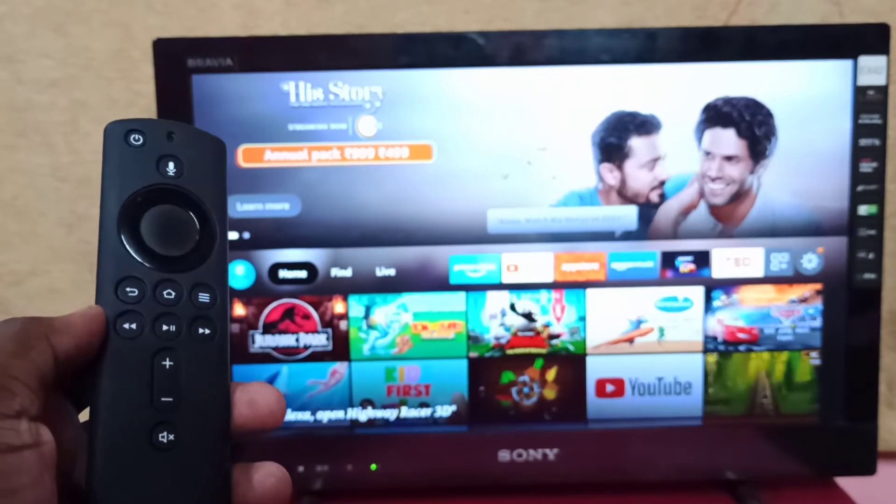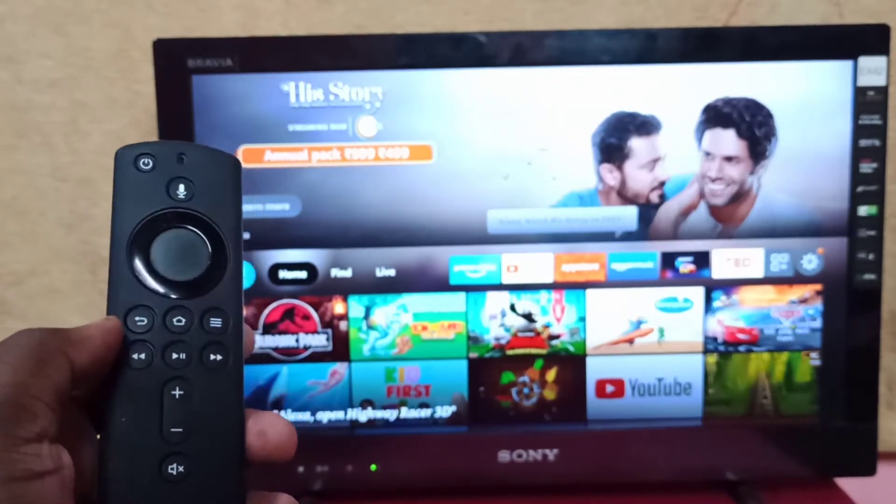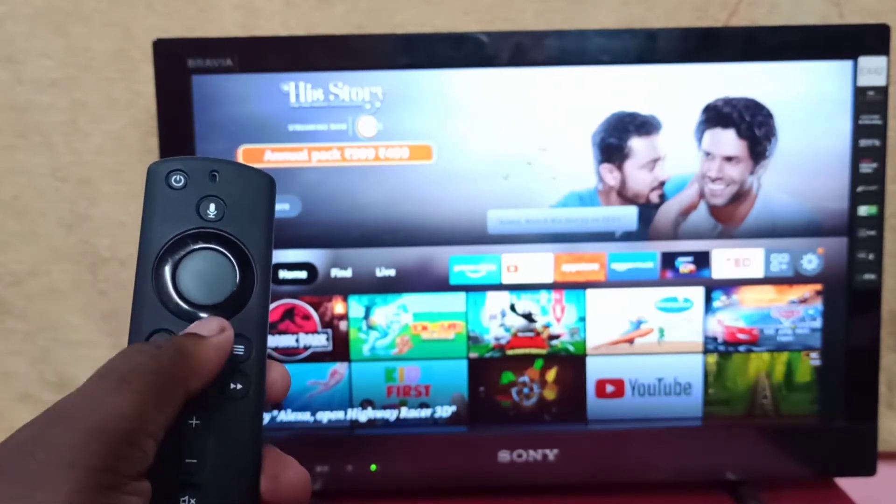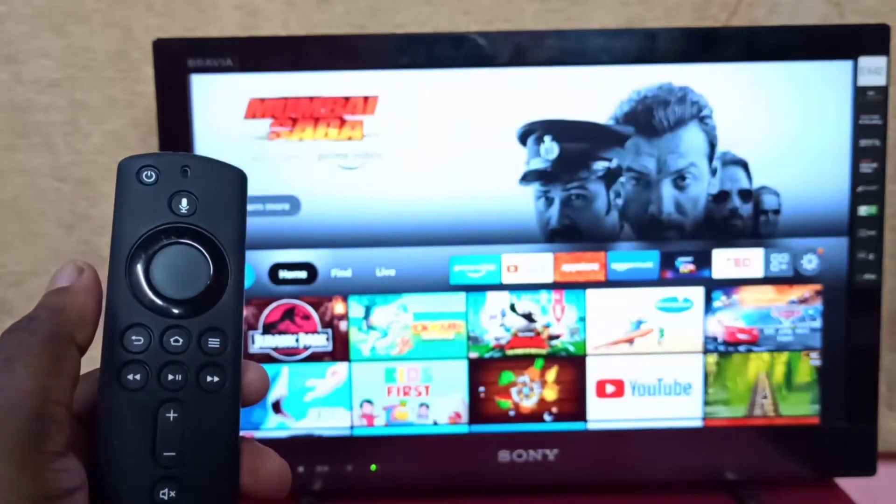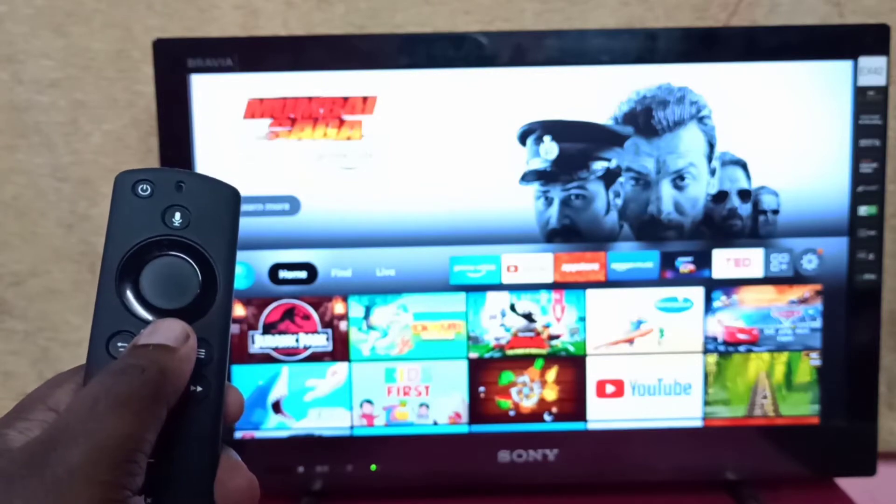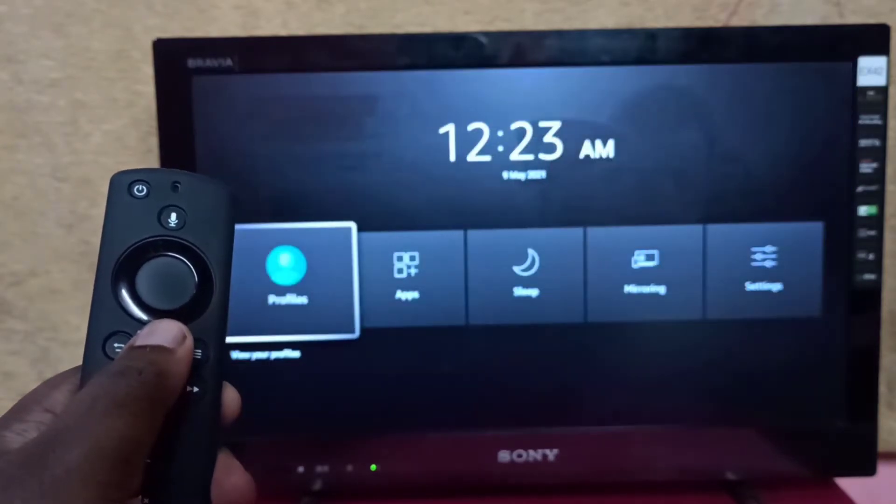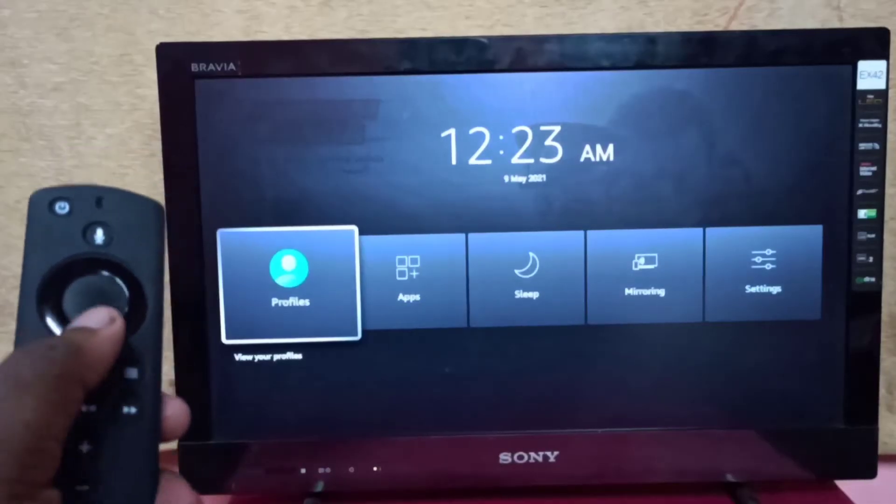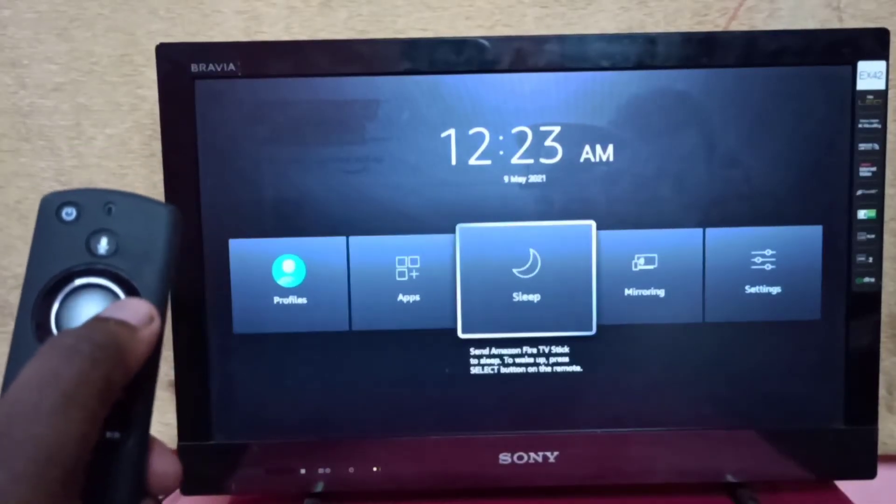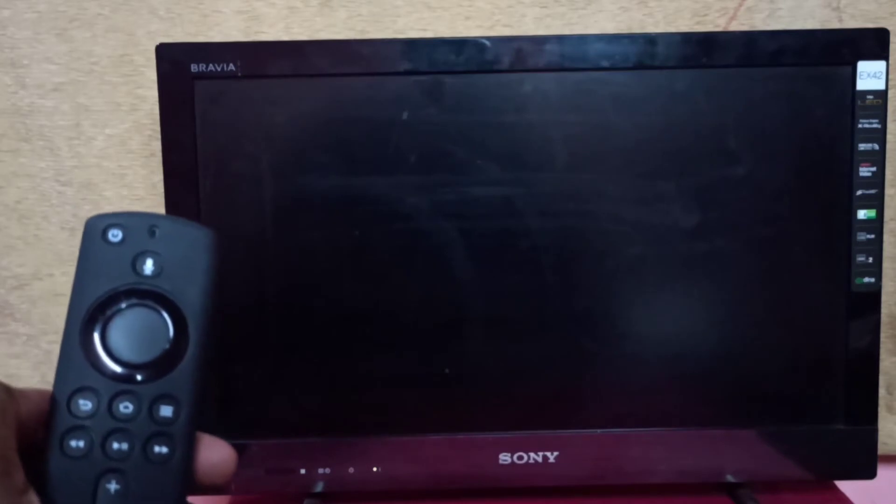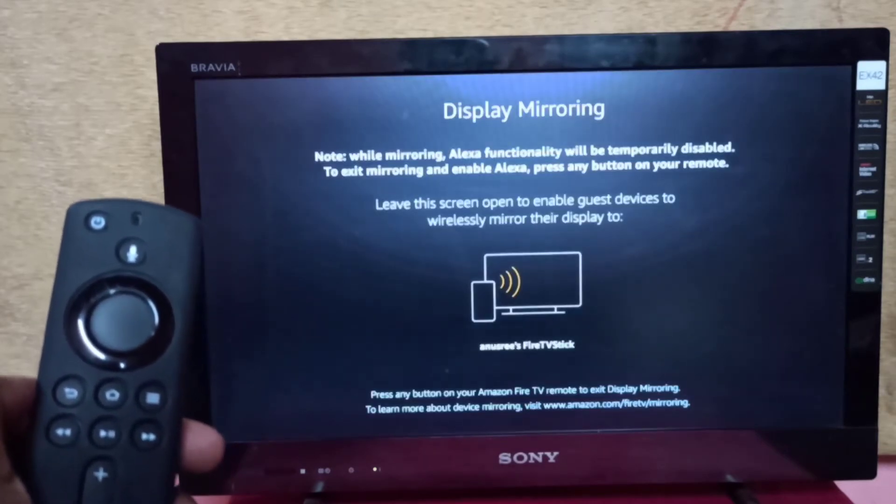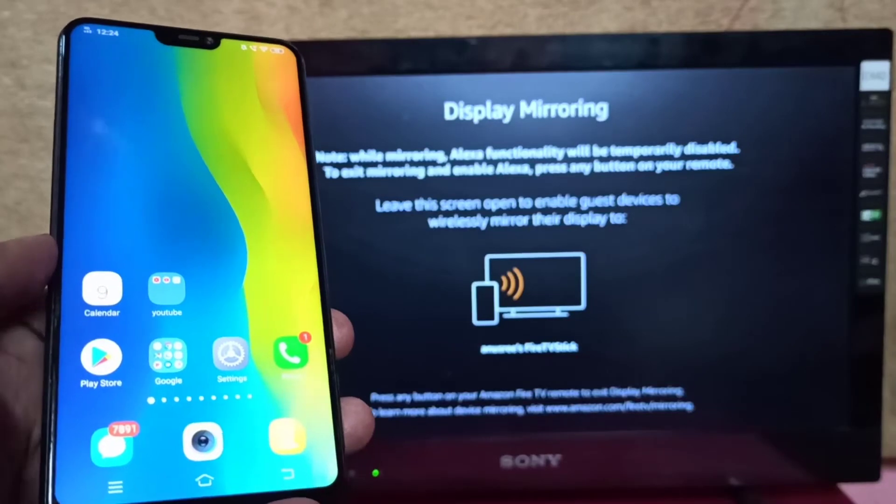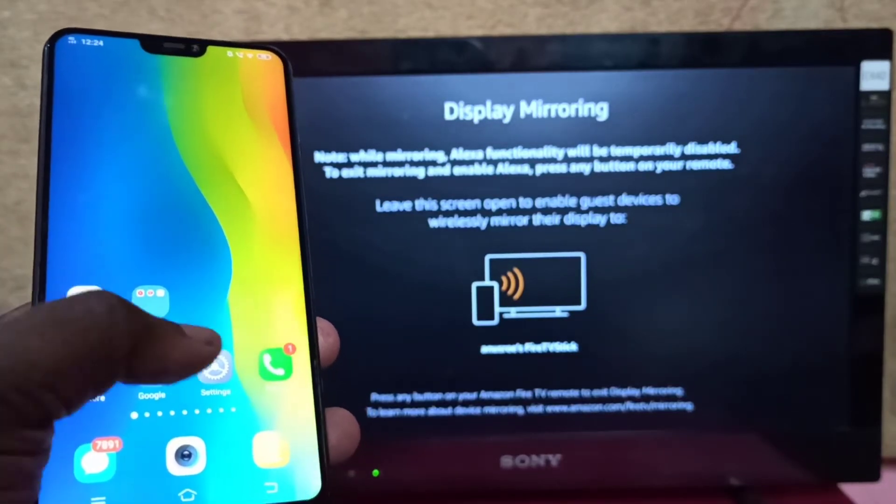First, take the Amazon Fire TV Stick remote and press and hold the home button for three seconds. Then select mirroring and keep this screen open. Now take your Vivo phone and open the Settings app.